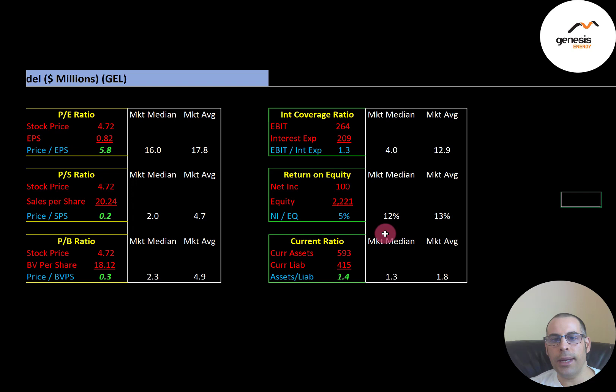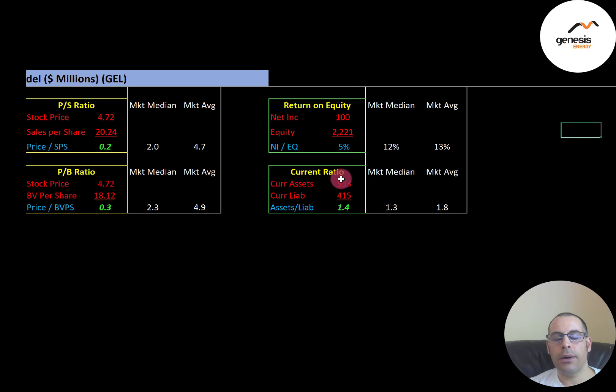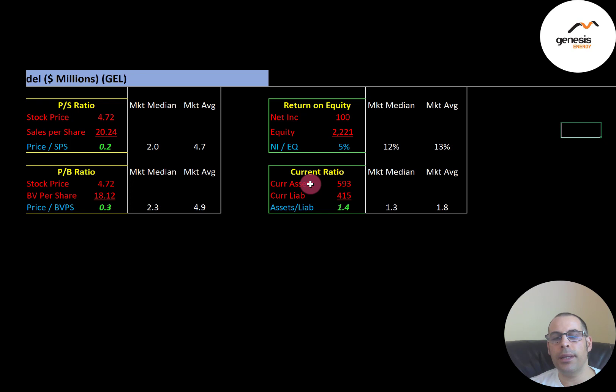EBIT is earnings before interest and taxes, also called operating income. ROE (net income over equity): median 12%, average 13% — they're at only 5%, so they don't provide great value to equity holders. Current ratio (current assets over current liabilities): median 1.3, average 1.8 — they're at 1.4, which is in the preferred range of 1.2 to 2. Current assets are those liquidated within 12 months; current liabilities are debts and payables due within 12 months.